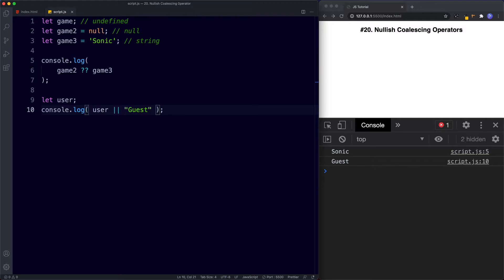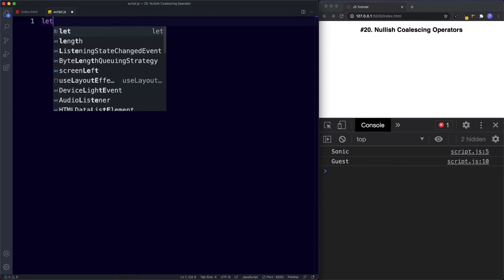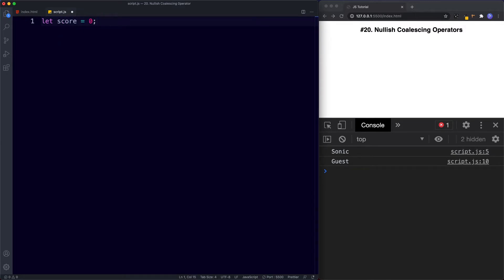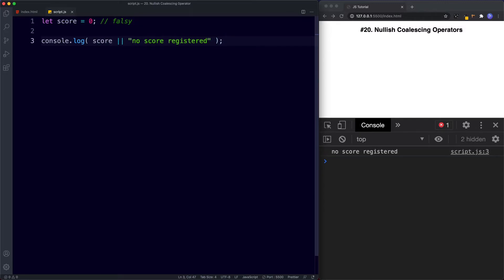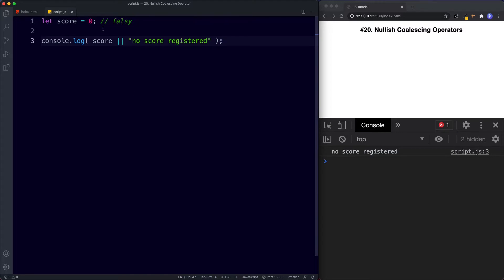There might be situations where we don't want to ignore a defined value that is also falsy. For example, let score be assigned the value of zero — a falsy value. If we say console.log score OR 'null score registered' and save, we get 'null score registered' in the console. This is a problem: score is zero, which is falsy, so OR ignores it and logs the string instead. But zero is still a defined score, so technically we want to see zero in the console.